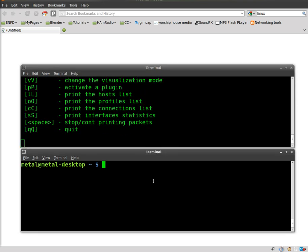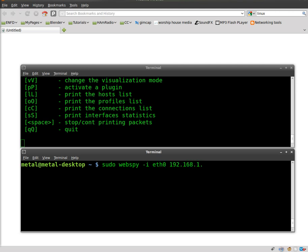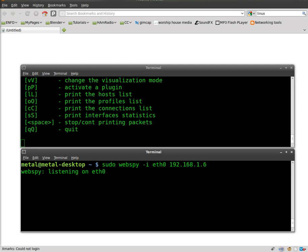Once that's going, we can now in another terminal window do sudo webspy -i for interface and my interface and then her IP address so it knows to look for web traffic from her IP address. I'm going to hit enter there to start that up and I'm going to ask her to start surfing the internet. Do a Google search and start clicking on links.